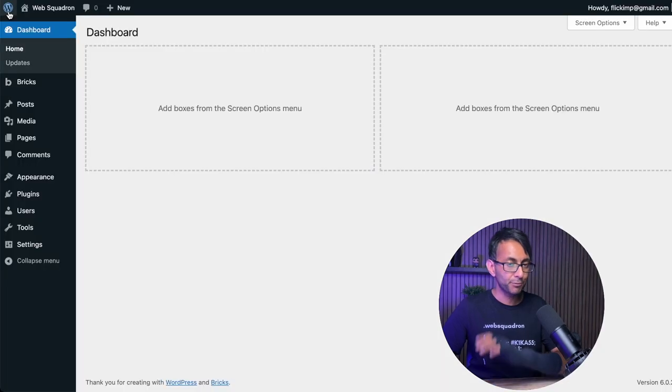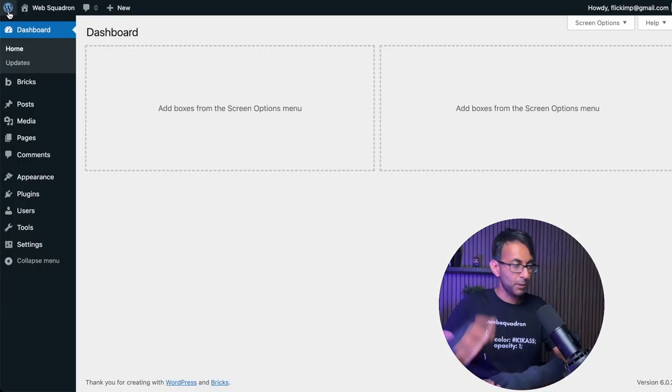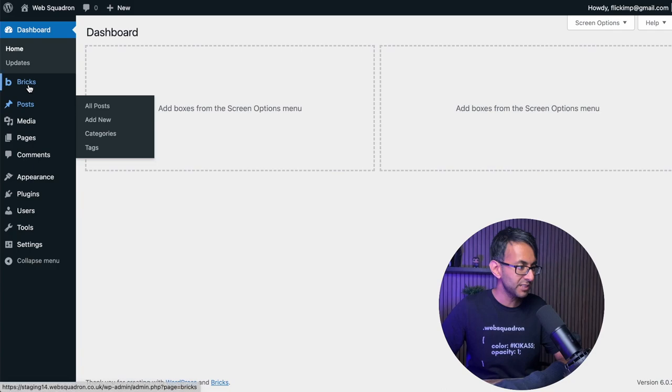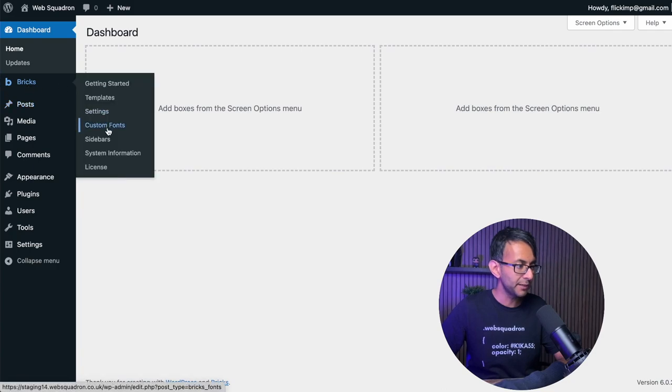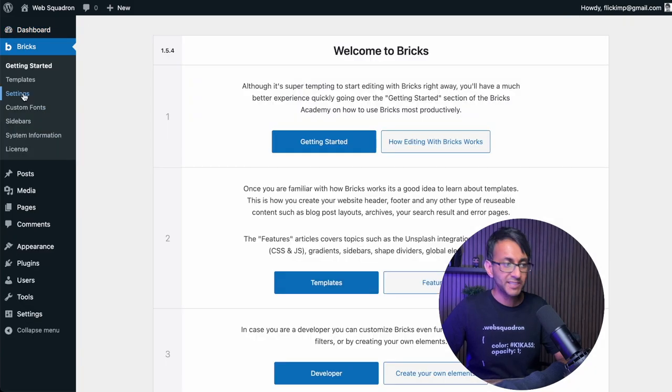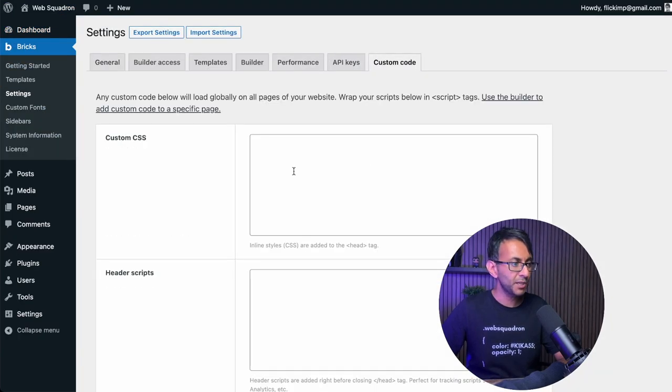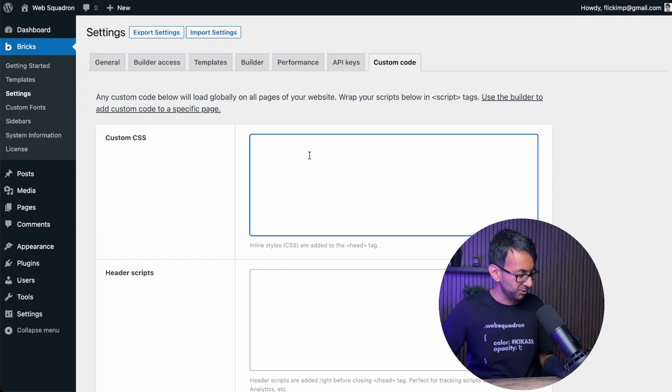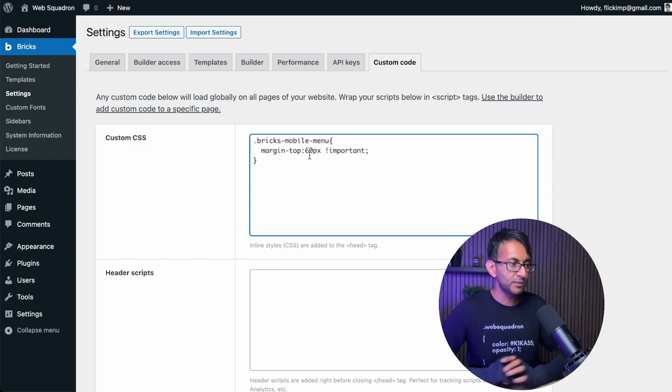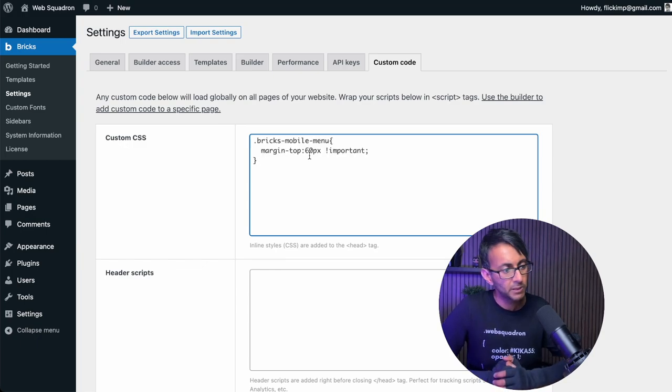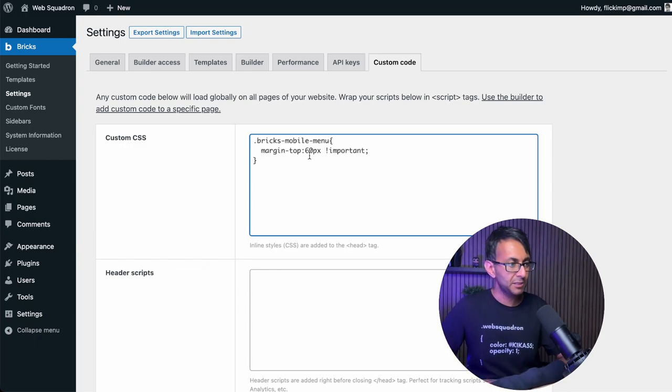Let me hit the Bricks logo to open up WordPress. If you go over to Bricks, go to settings and go to custom code. You can also drop that in over here as well. So just bear that in mind.